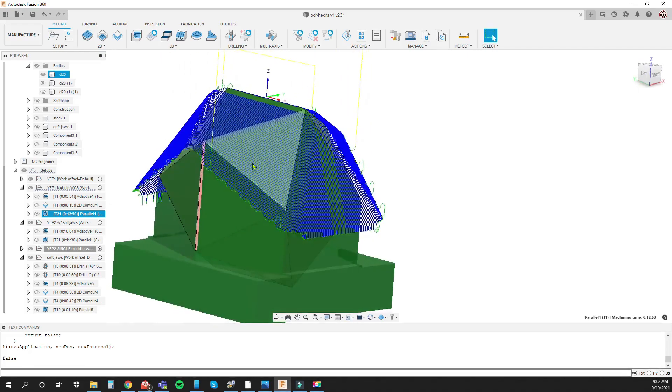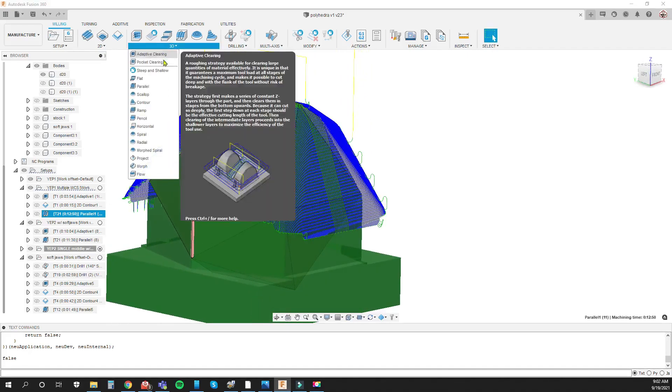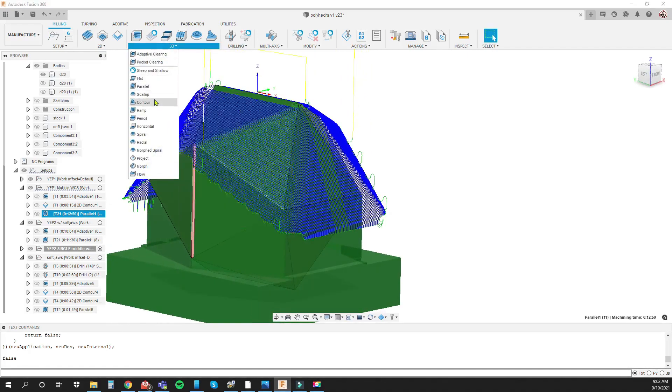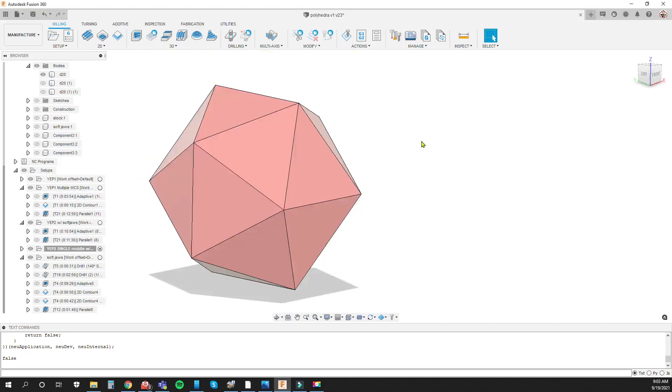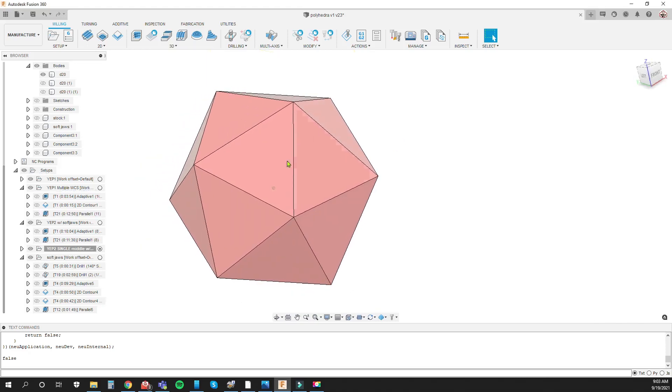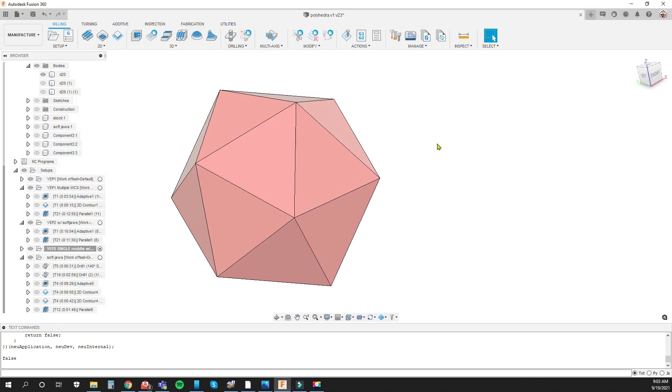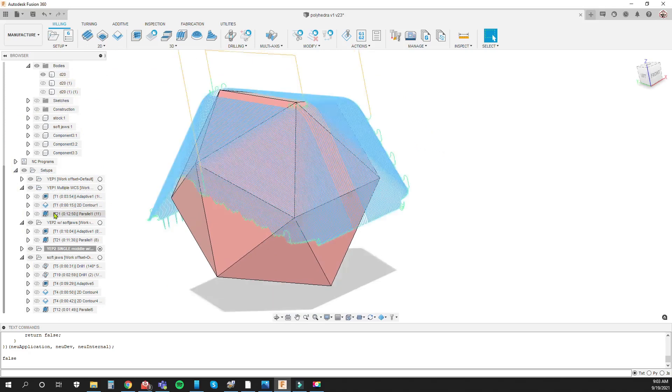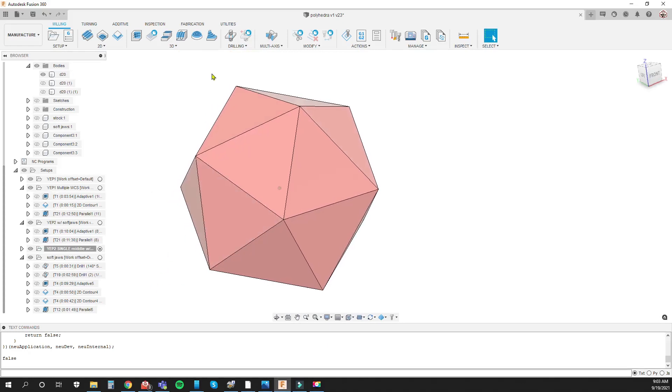In reality I probably should have used a toolpath like the scallop here, but my mind is so convinced that there's only a parallel toolpath for this type of stuff because I use that for my branding irons, so my mind always goes straight to using the parallel toolpath. So that's what I did but I should have used a scallop because I think it would produce a better surface finish.